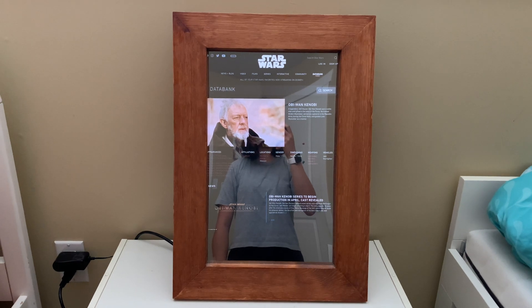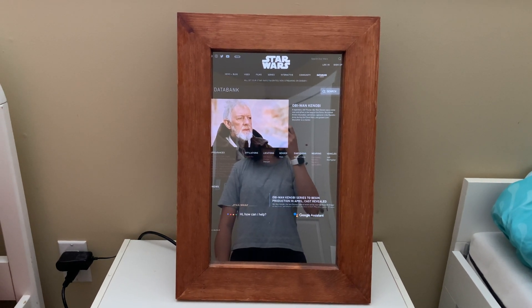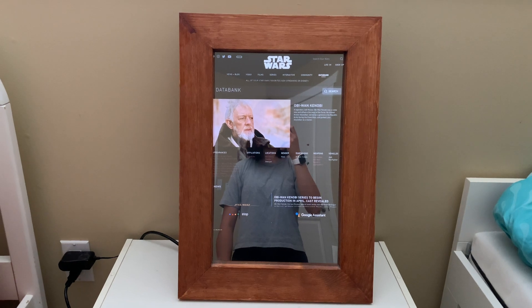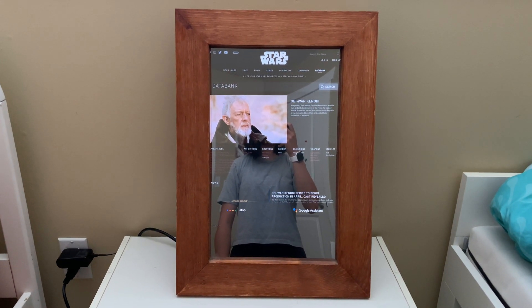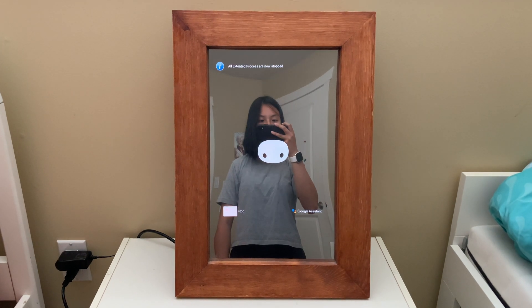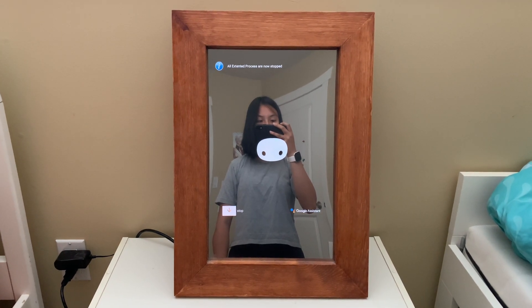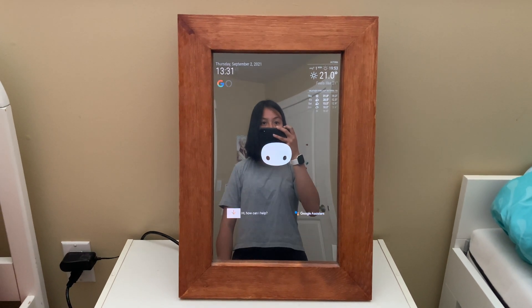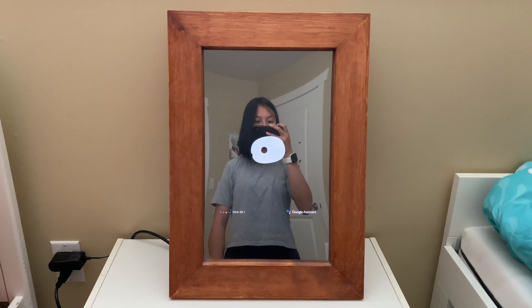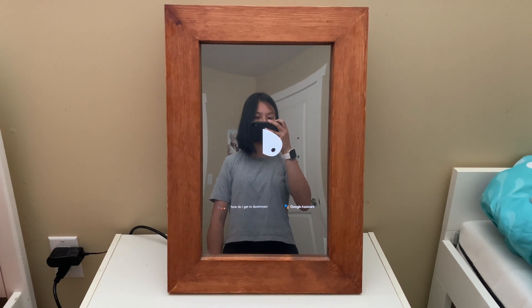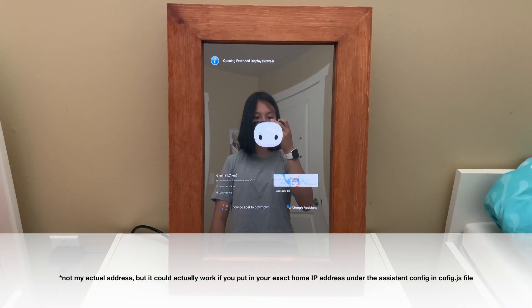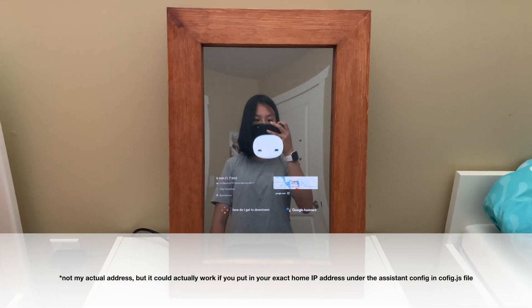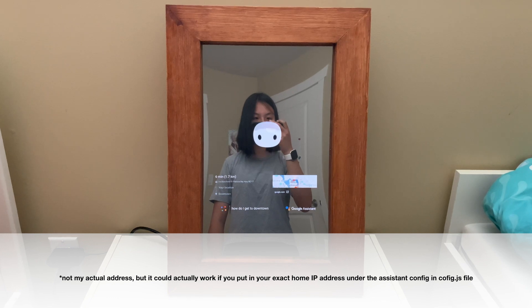Jarvis. How do I get to downtown? The way to get to downtown by car is via Blanchard Street, Patricia Bay Highway, British Columbia 17, and will take about six minutes in heavy traffic.